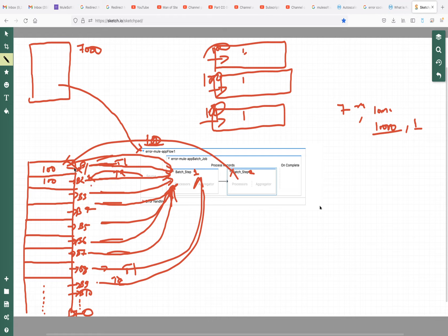Once all the batches in batch step one are completed, it will start processing batch step two. Once batch step two is completed, it will go to on-complete, where we generate a report showing how many records passed and how many failed.